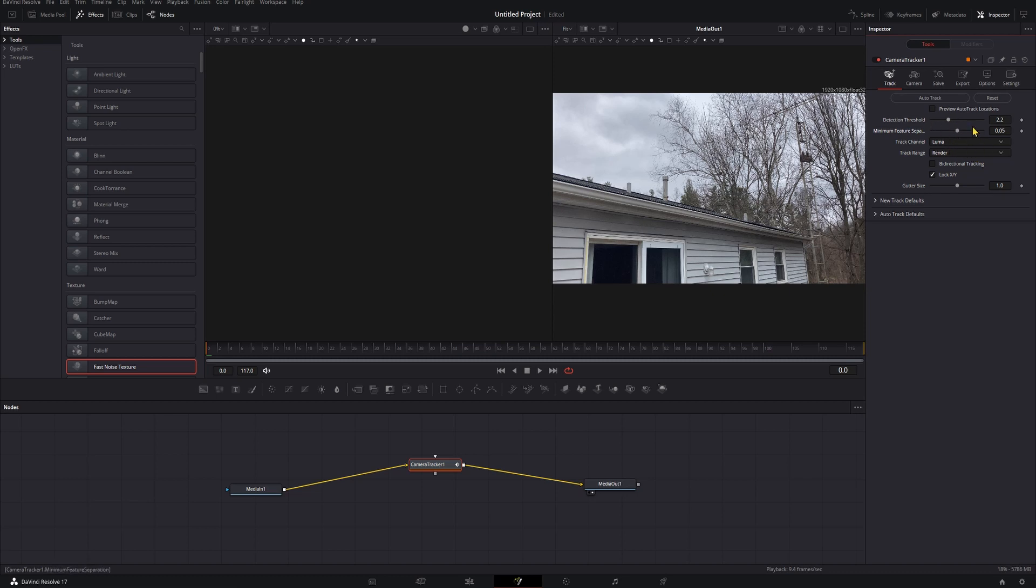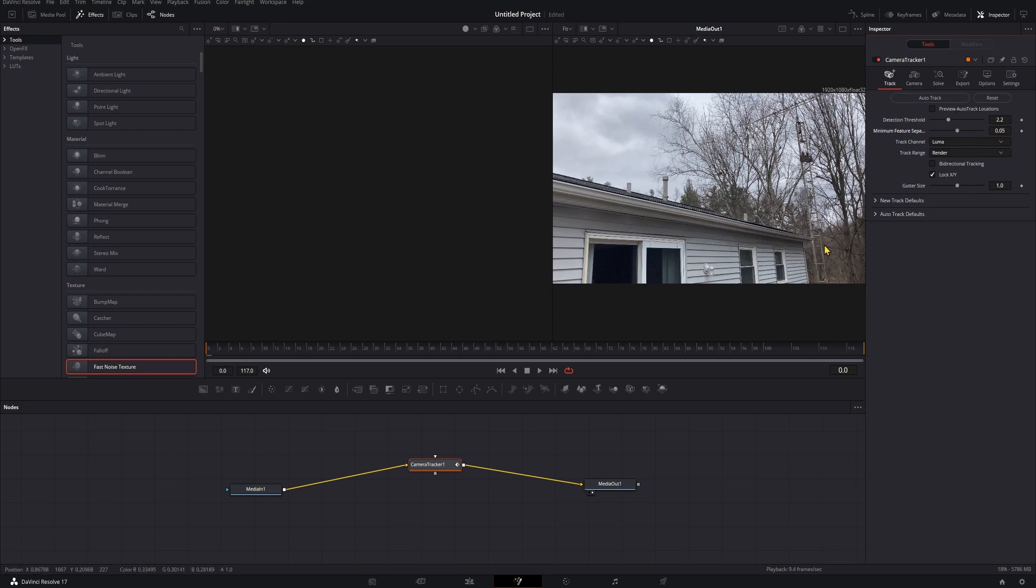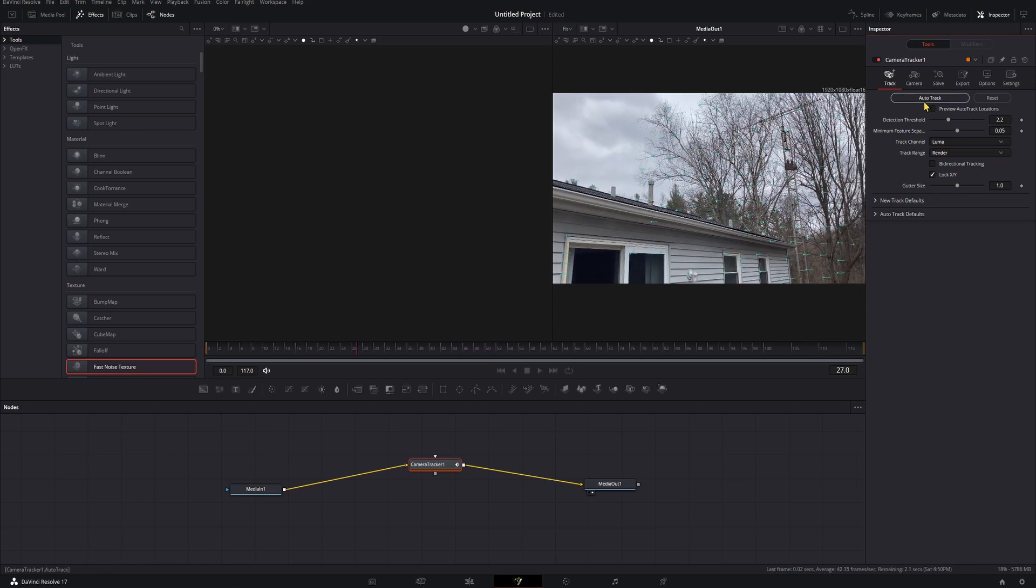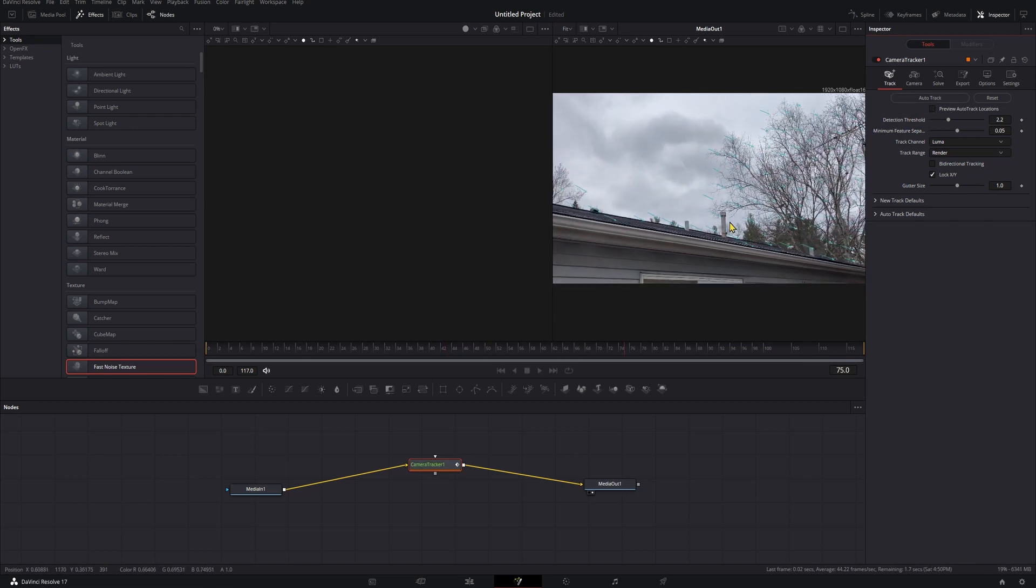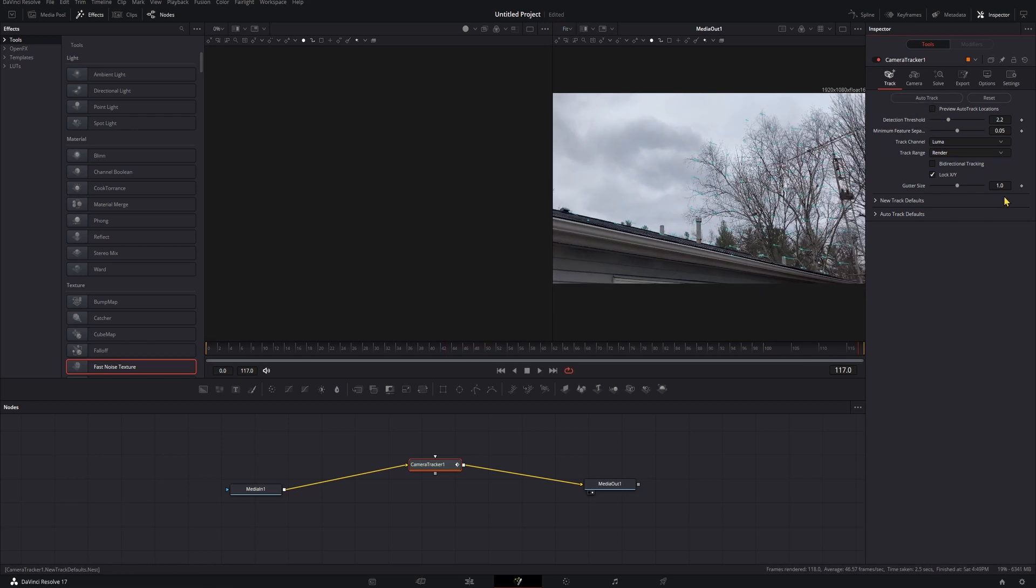We're just going to leave those both where they are. Dial that in for you with what you have. If you have a lot of really bold points that are very easy to track, then you can have a larger separation and your detection threshold can be a little bit higher. Now that we have these set where we want them, we're just going to click auto track. It's going to find as many points as it can with those parameters and it's going to track them.